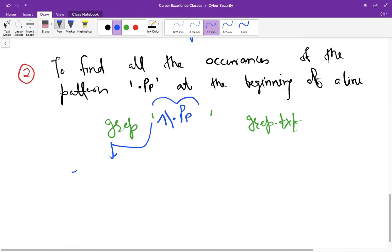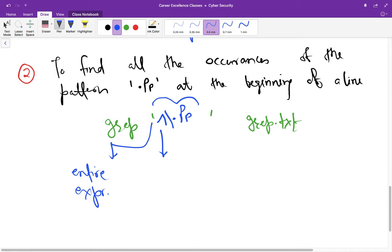right. So this is for evaluation of entire expression. After that we are using this caret sign. Why are you using this caret sign? Because this matches null string at the beginning of a line.